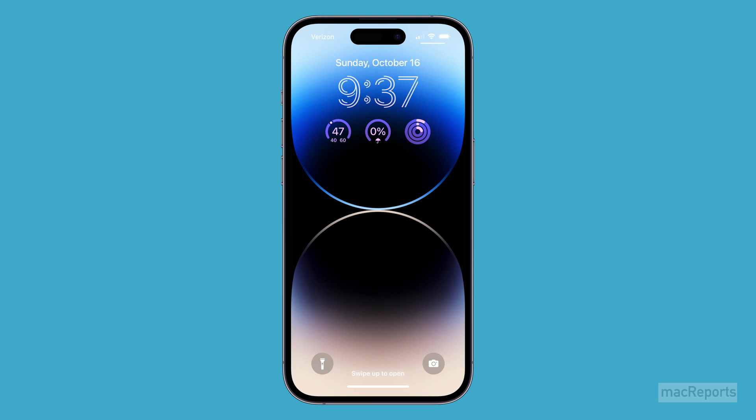The always-on display is turned on by default on the iPhone 14 Pro and Pro Max. In this video, we'll tell you how you can turn the always-on display off completely and how to turn it off temporarily, like when you're sleeping.